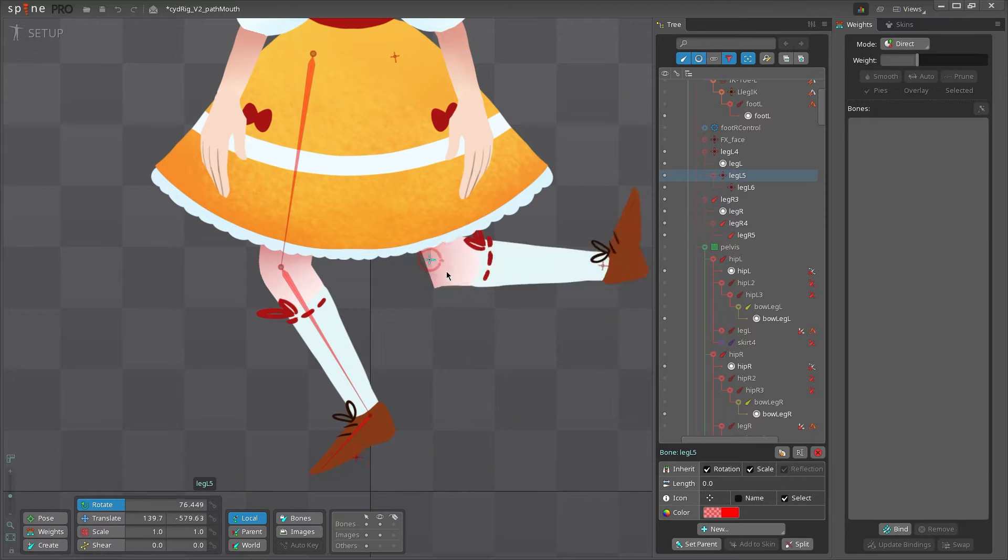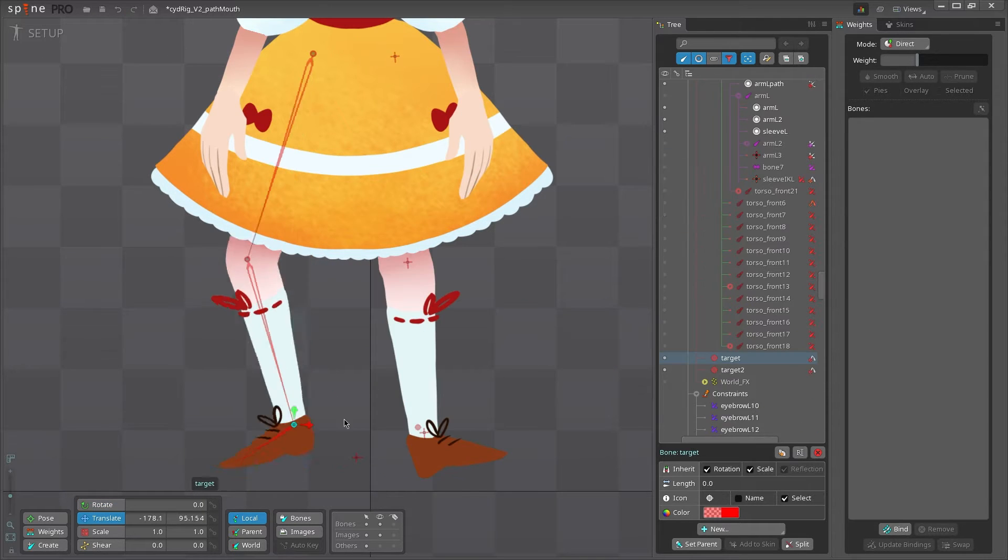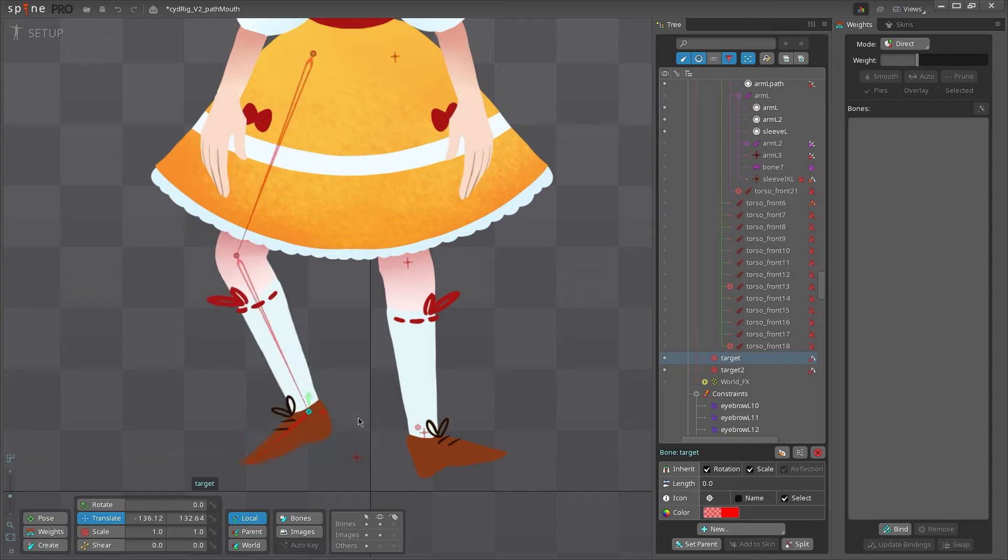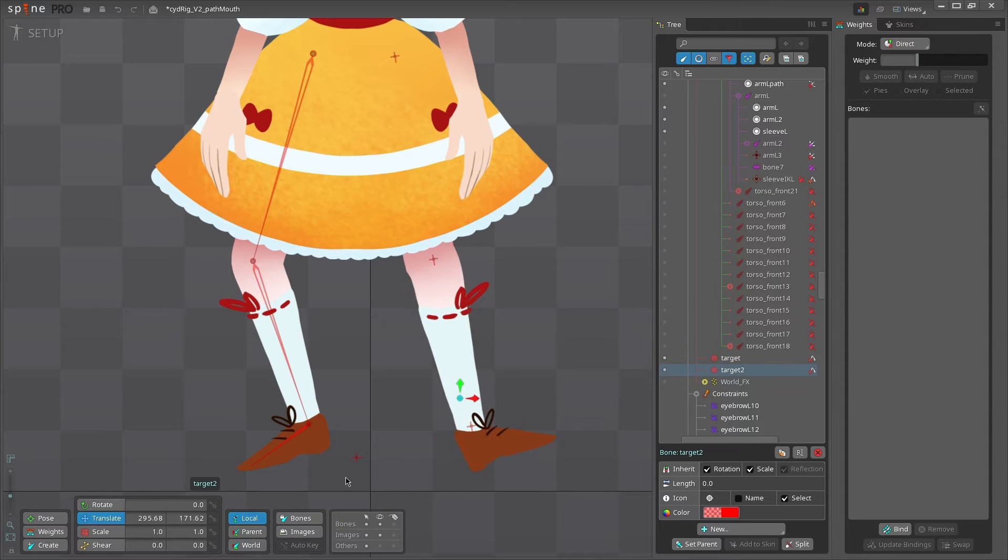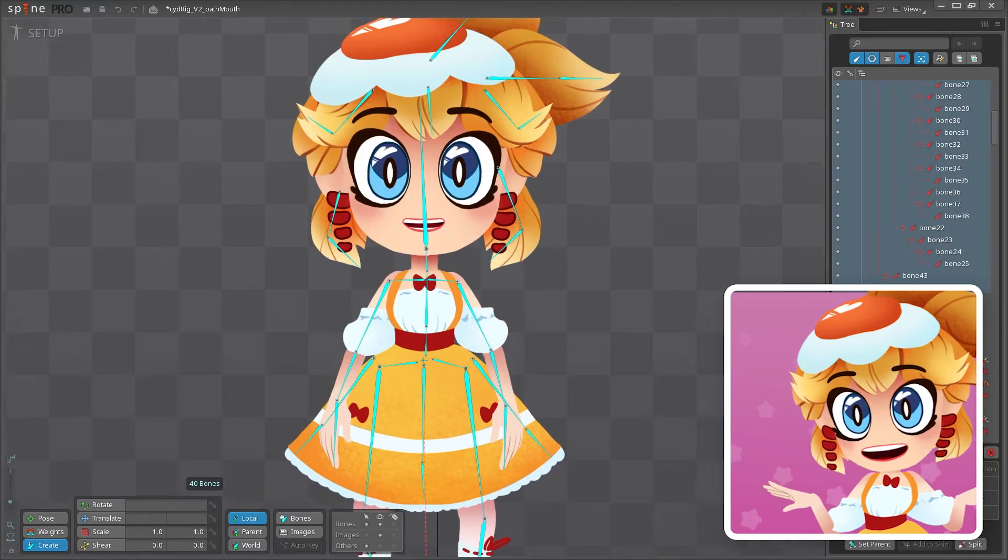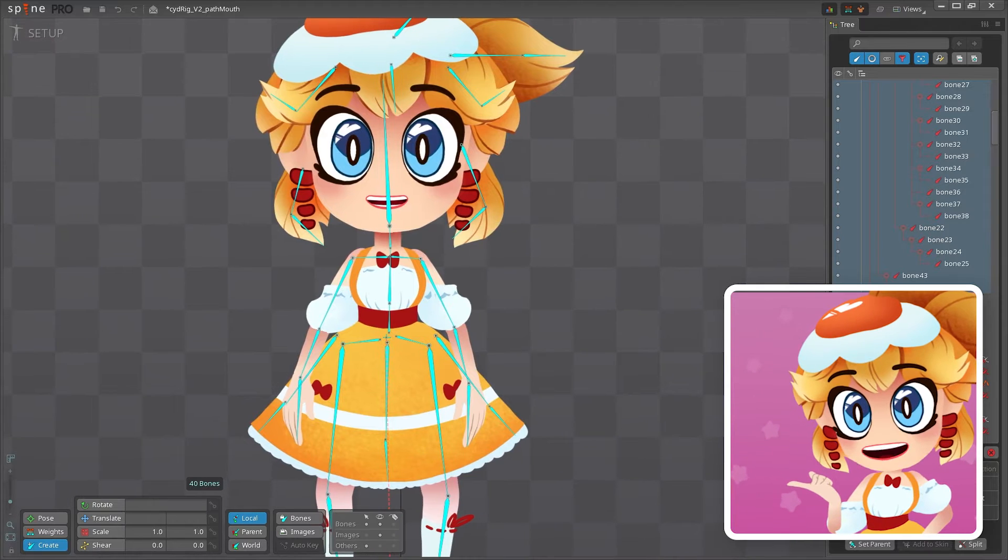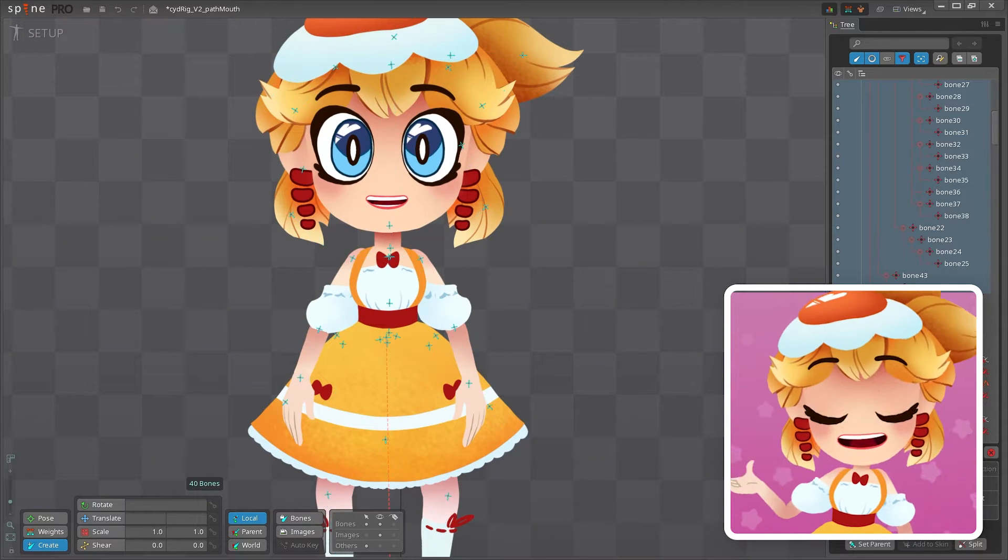A bone's length is really just cosmetic, and a bone with 0 length technically works the same as a long bone. But there are some cases where the bone length matters, like with IK constraints or auto-weighting. Not to mention, this is just easier to understand than this.